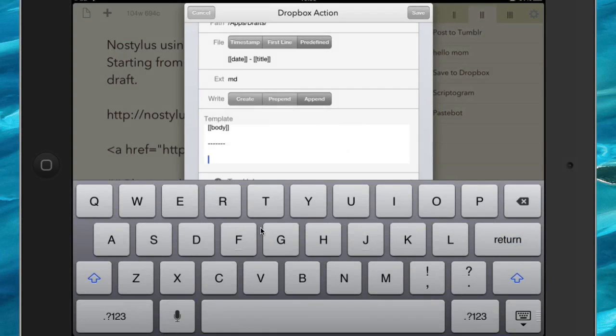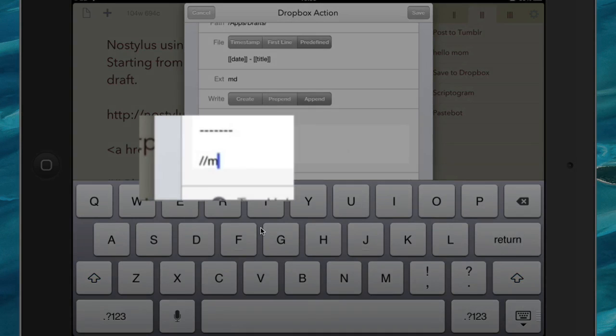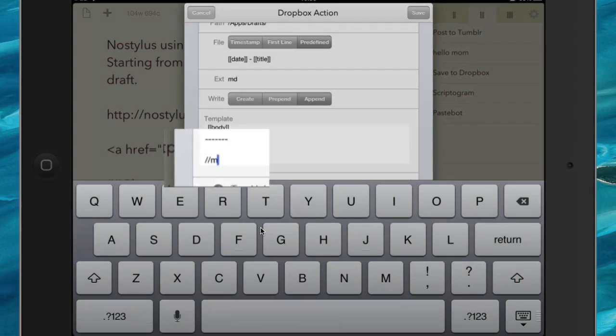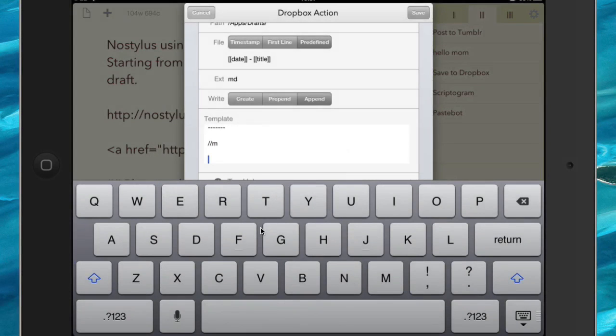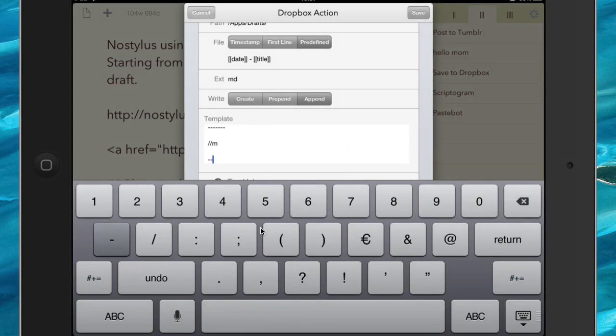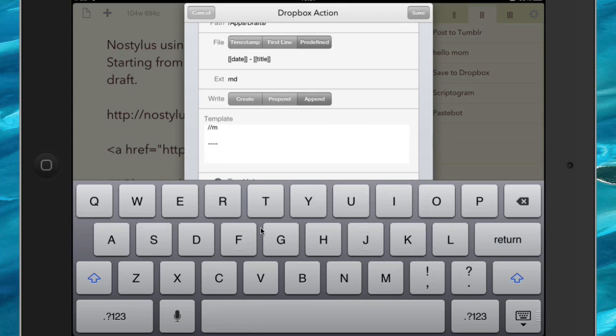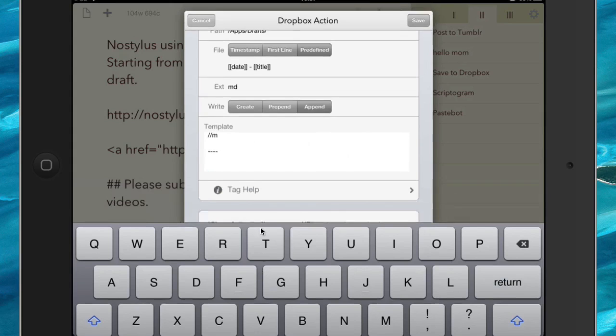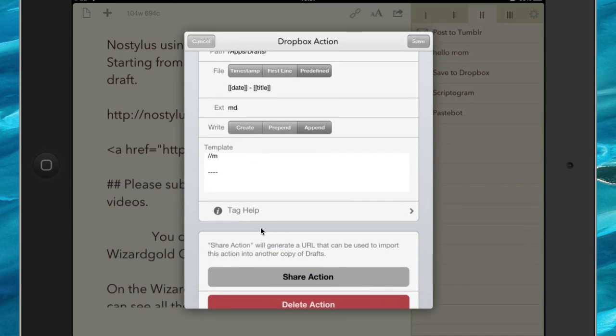And also what you can do with this here is you can do it so that a TextExpander snippet will expand when you do your Dropbox Action. So for instance, maybe what I want to do is to put in something like, let's see, so I don't want that to expand right now, I'll have it expand during the Action itself. And then I'm going to put in another one here, just to show you the difference between using the body and the whole of the draft.